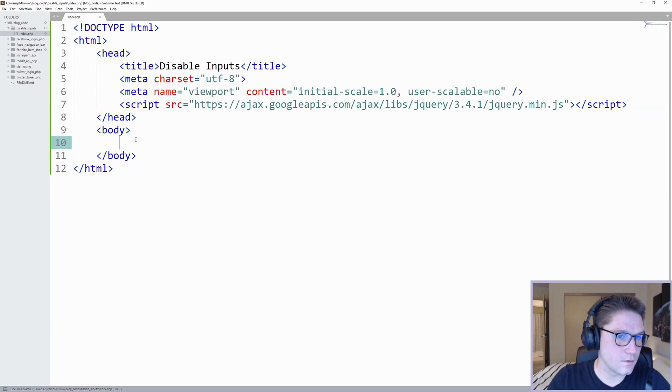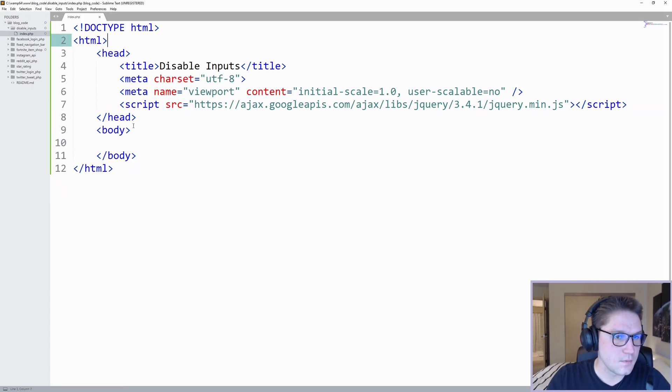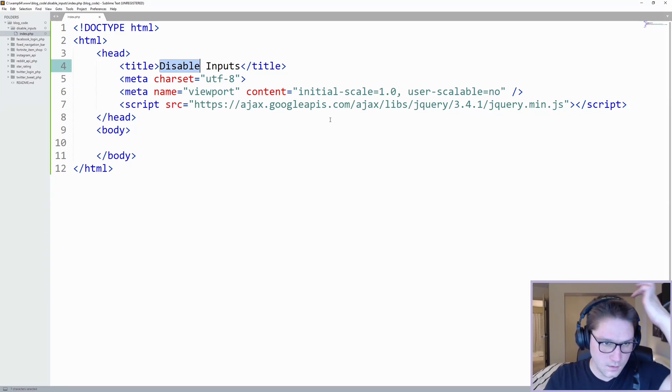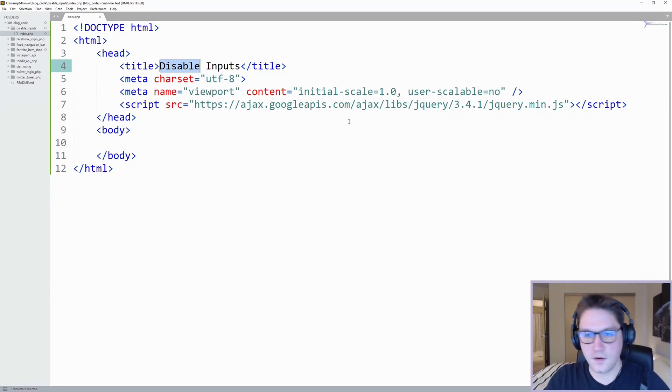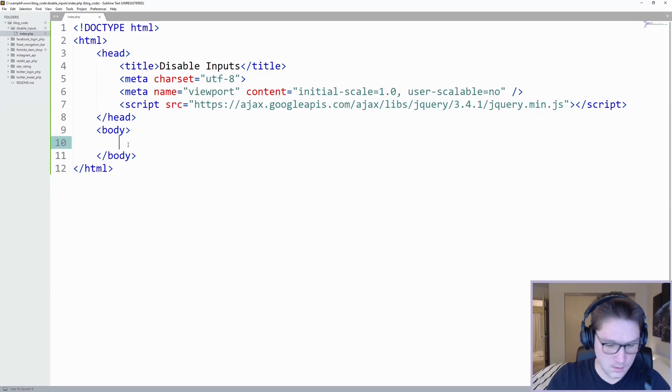The code structure is set up. We have our basic HTML structure, we have a title for our page, mobile, and we have included jQuery from Google.